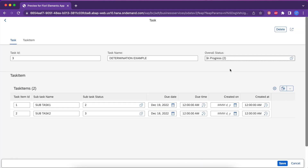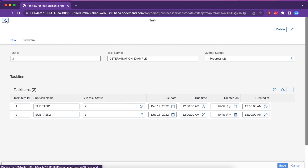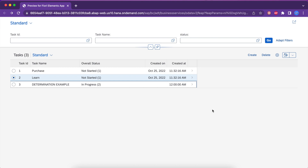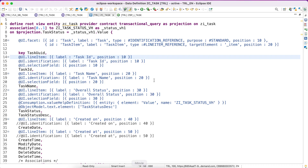You might ask: couldn't this be done with the edit option? Yes, it's a simple update operation. But the right approach is to change all the subtask statuses as well — if I change it to completed, all subtask statuses should also be completed. If there are only 2 items I could do it manually, but with more than 100 items that is not possible. That's why we need an action.